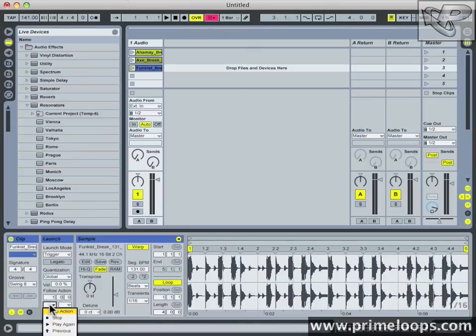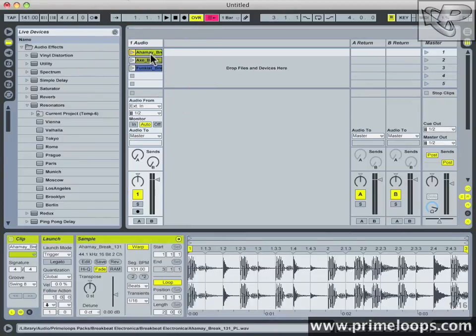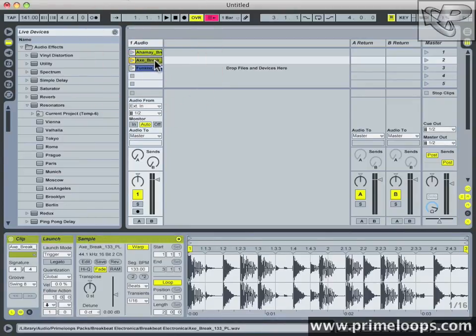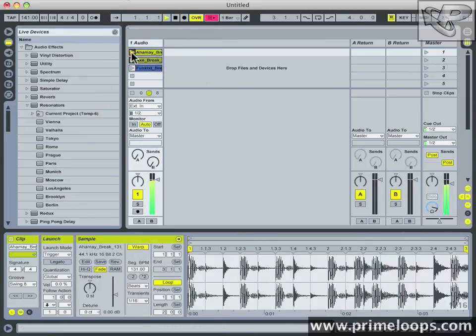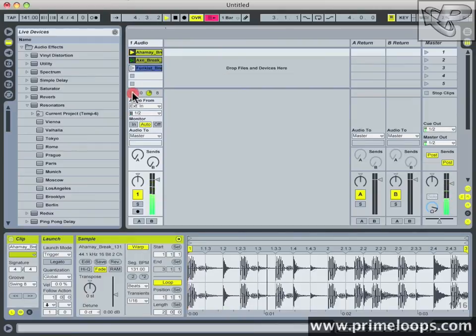Instead I'll set the follow action to play the first clip on the track. In this way we have clip one triggering clip two, clip two triggering clip three, and then clip three going back to trigger clip one. Let's see if it works. And there you have it — a very simple way to automate clip playback in the session view. I'll see you next time for more audio production tips and tricks. Stay creative!